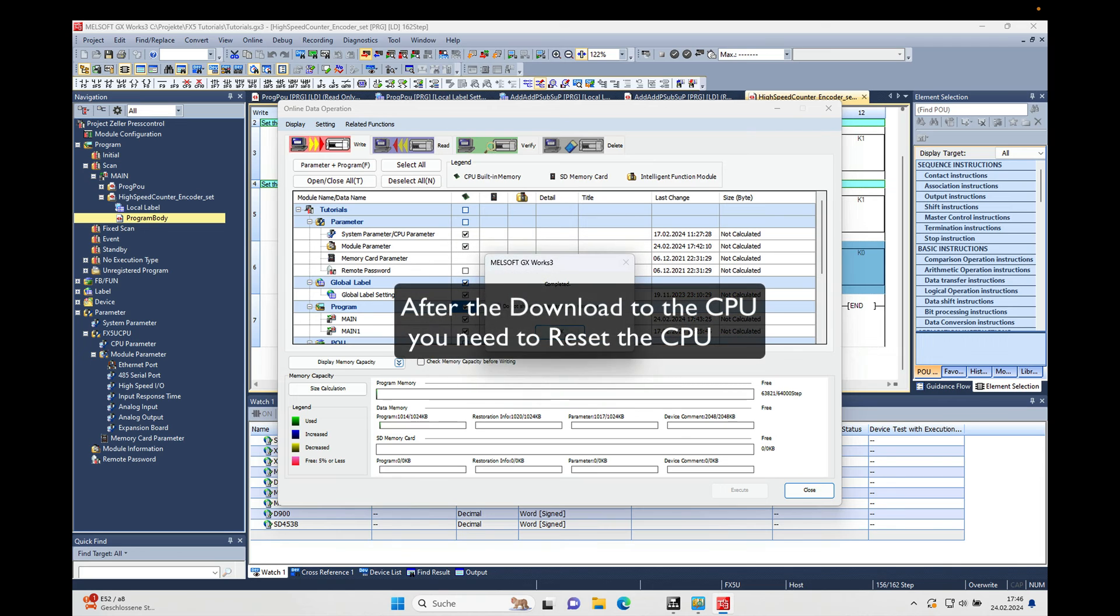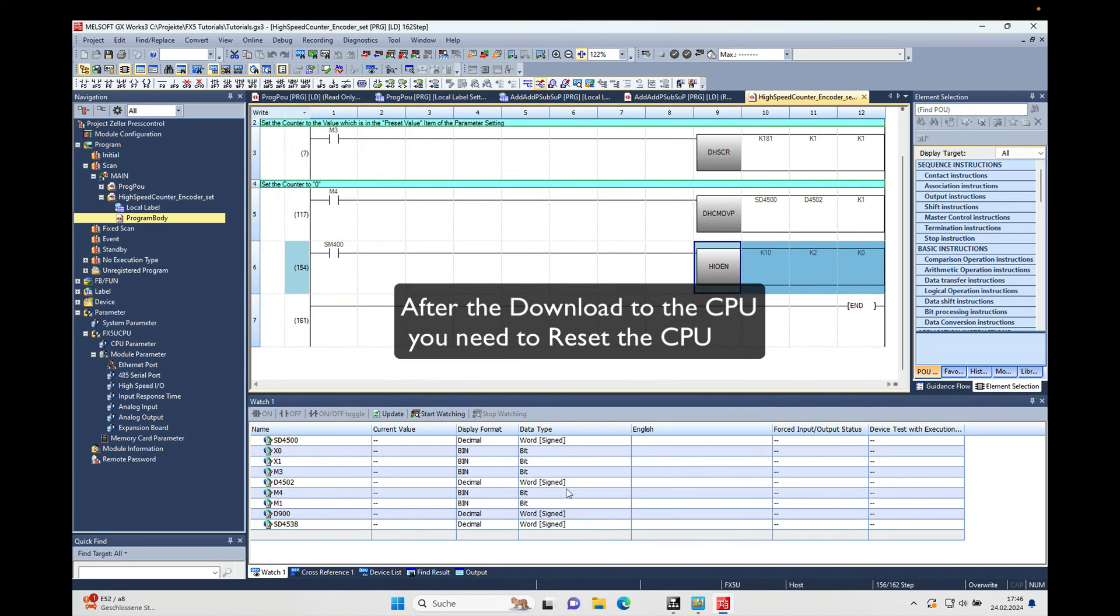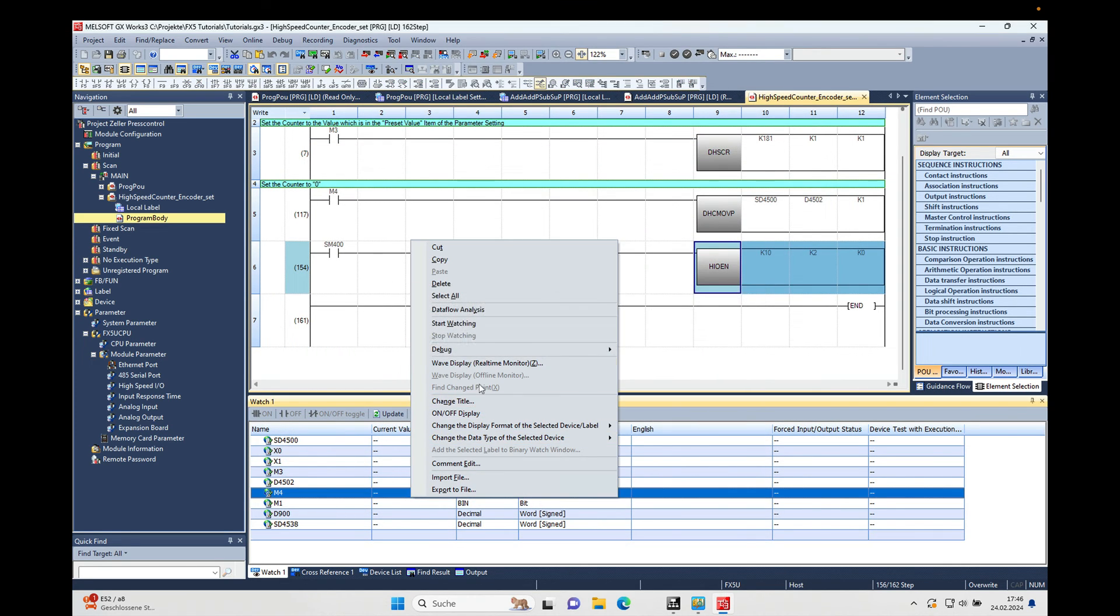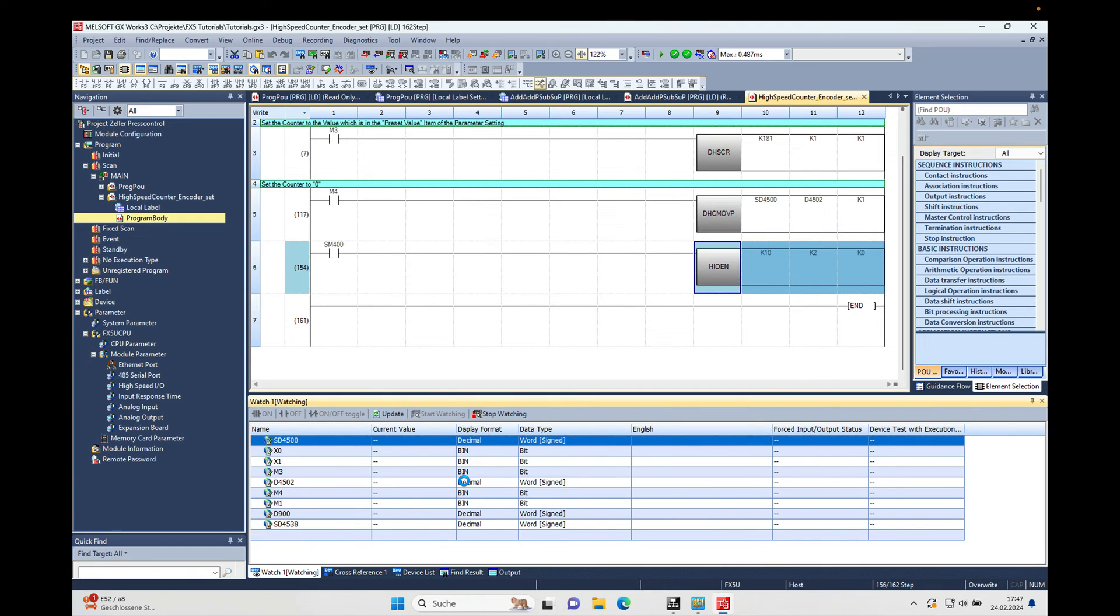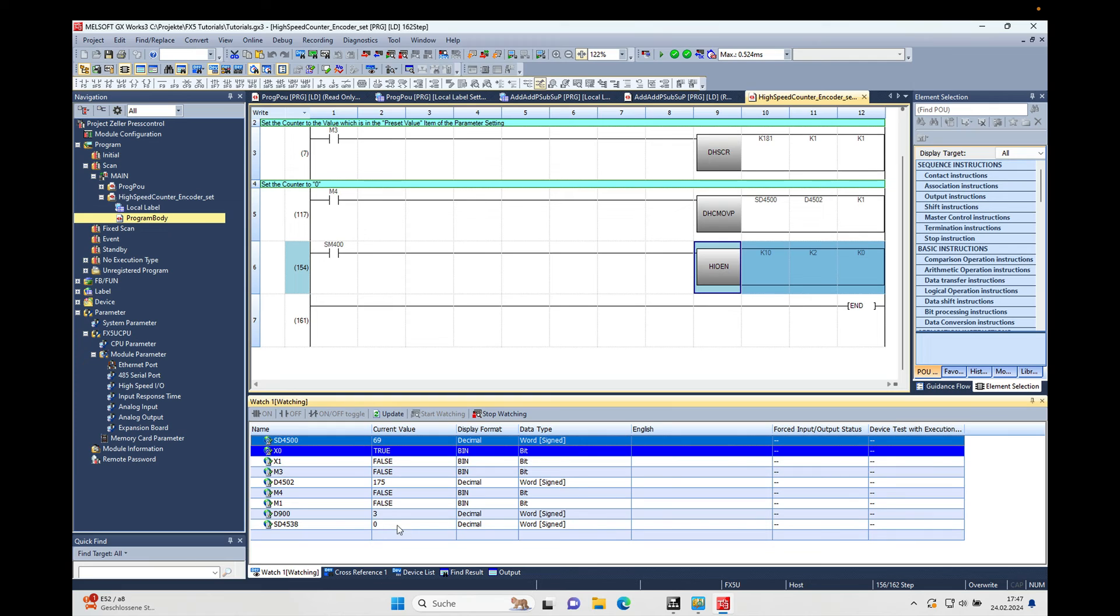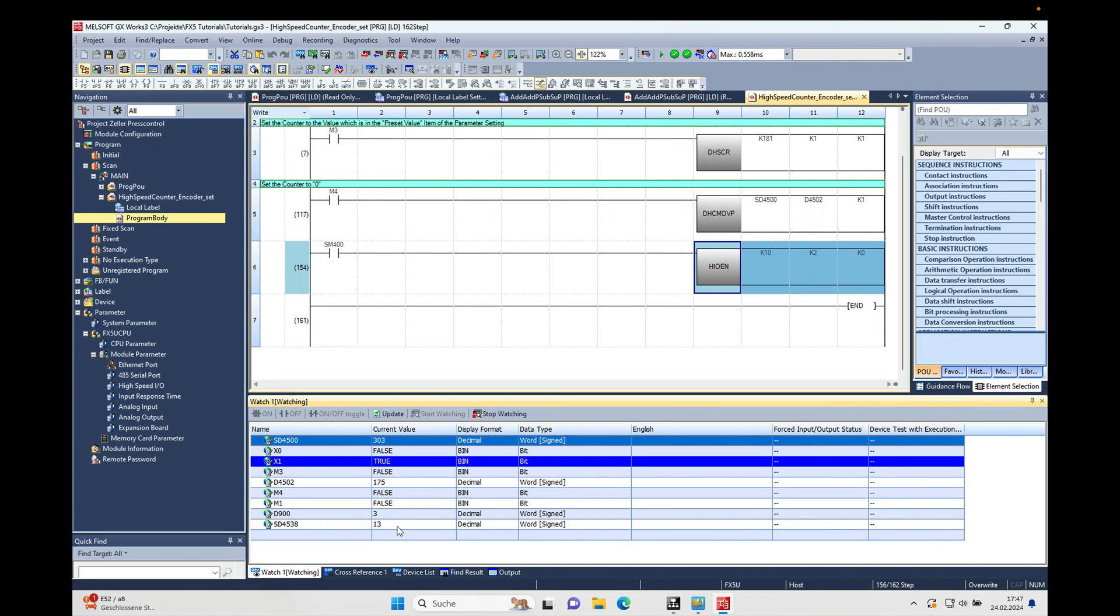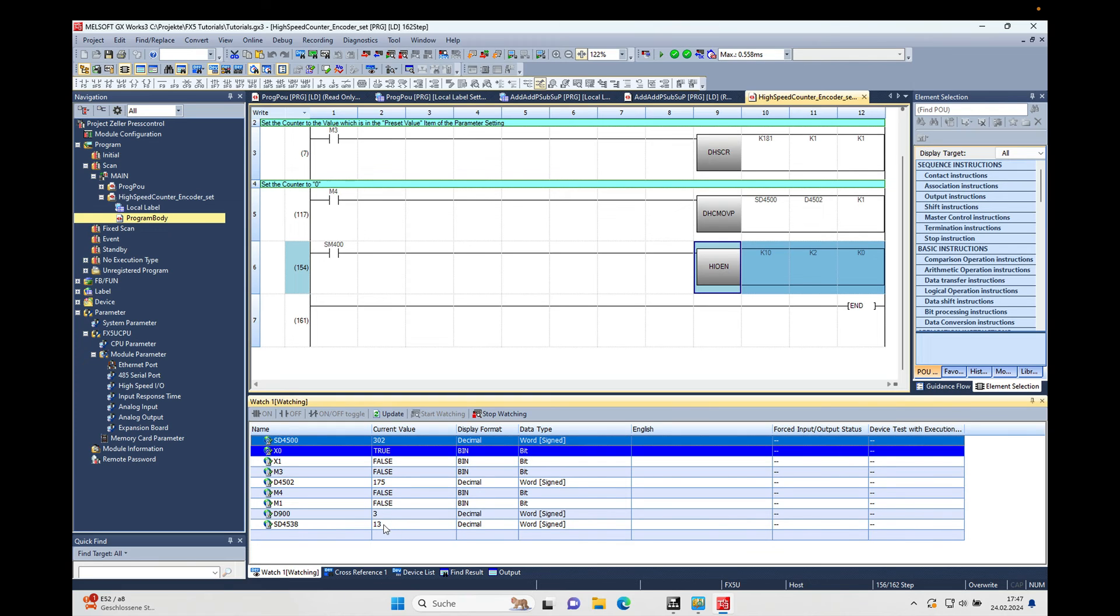Close, start the watch window. And if I now turn the encoder, we should already see how fast I am turning it.